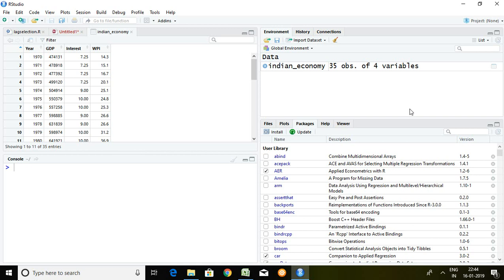In this video I will discuss about how to run ARDL if there are more than two series or two variables.